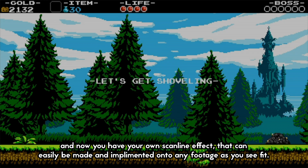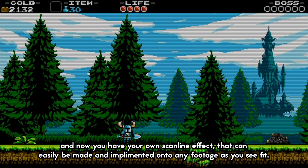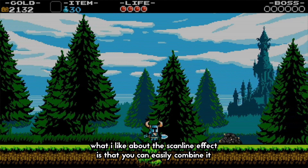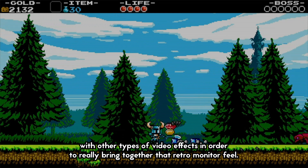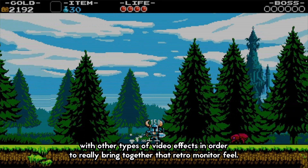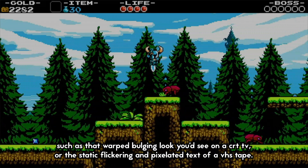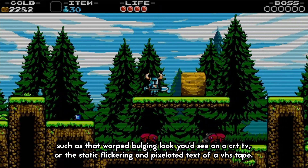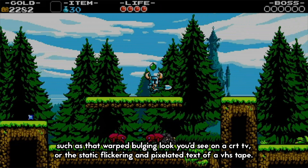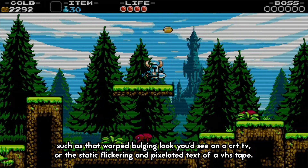And now you have your own scanline effect that can easily be made and implemented onto any footage as you see fit. What I like about the scanline effect is that you can easily combine it with other types of video effects to really bring together that retro monitor feel, such as that warped bowing look you'd see on a CRT TV, or the static flicker and pixelated text of a VHS tape.